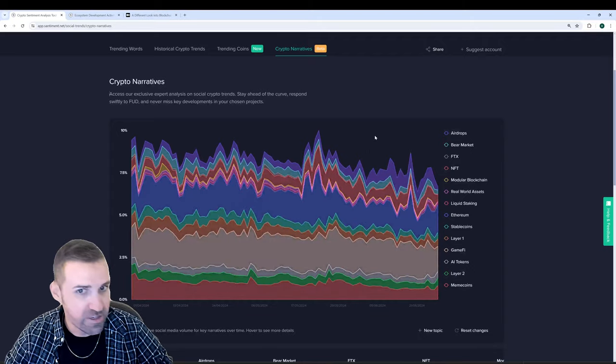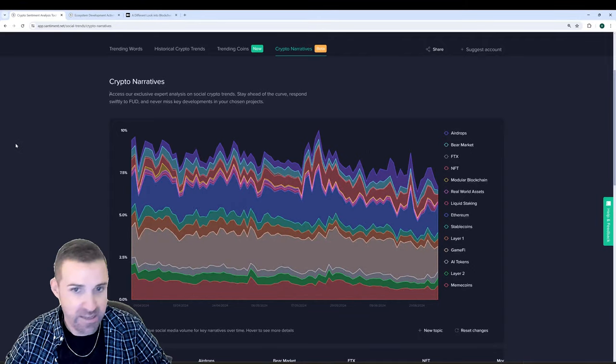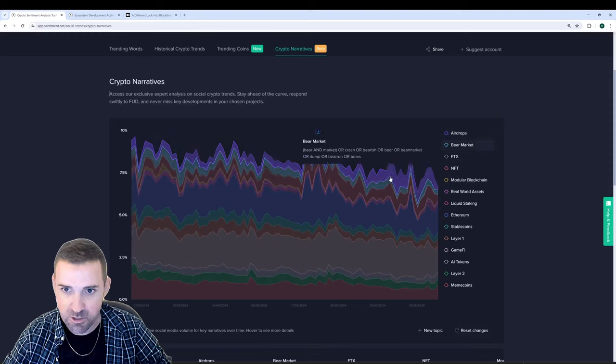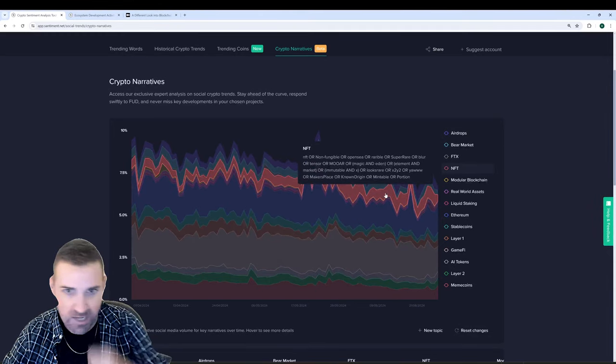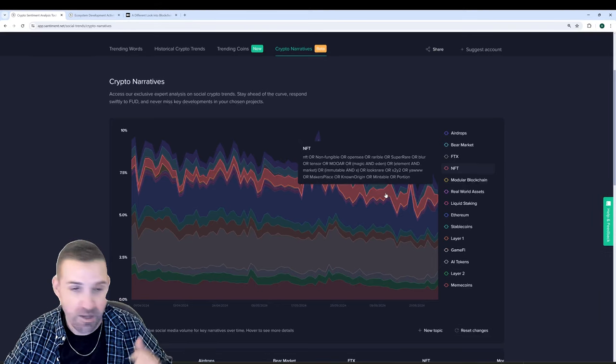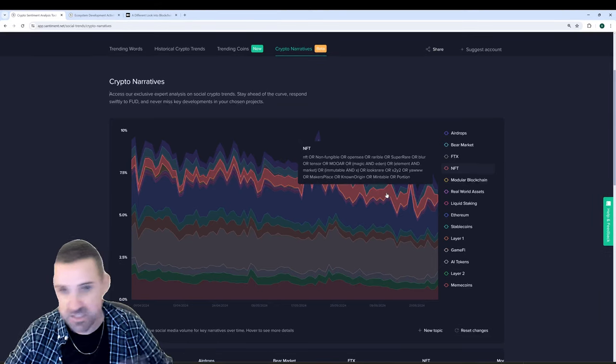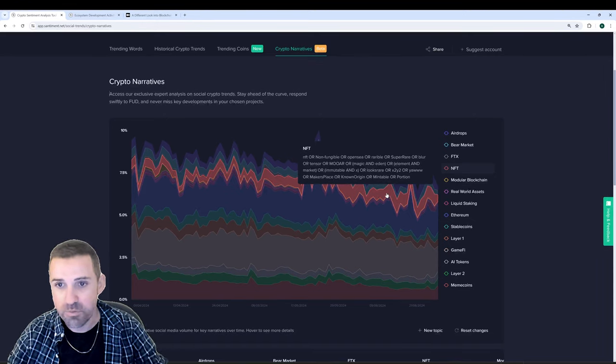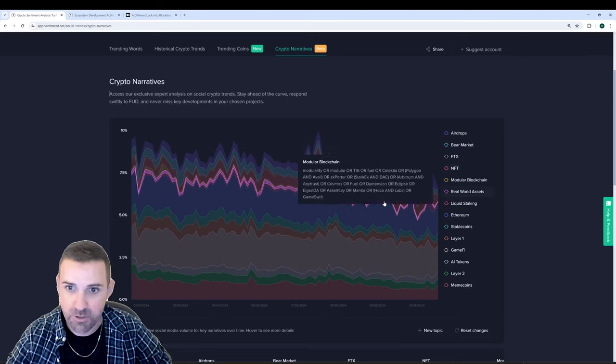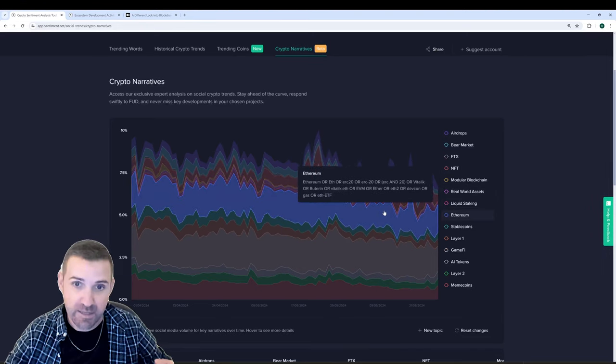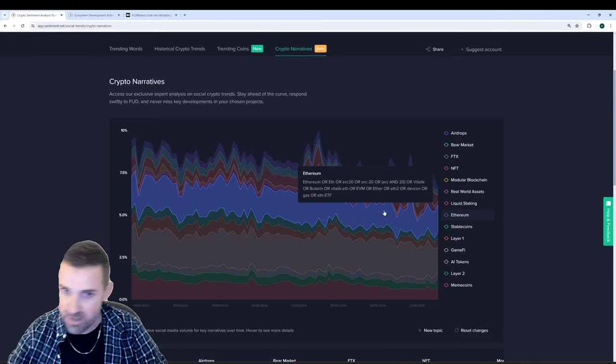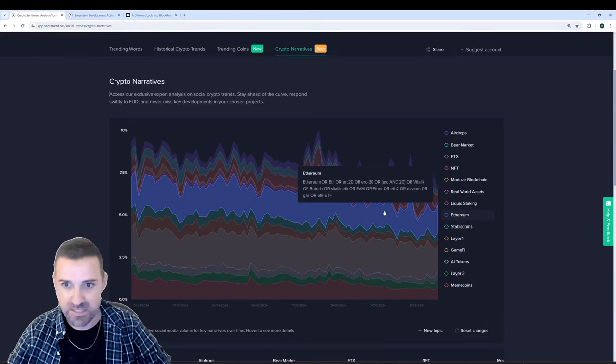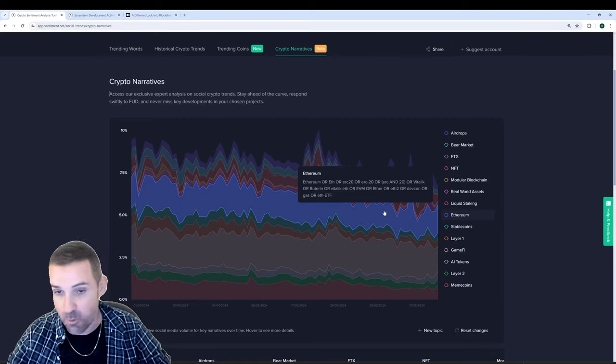So we combine all of the discussions on those five platforms and you can see this as the product. You can see airdrops over time, bear market, NFT, all of these different topics. For example, several different popular NFT keywords associated with NFTs all combined together to make up the NFT narrative. It's really cool how we do this because you don't want to just look up NFT by yourself or Ethereum by yourself. You want to see how often is Vitalik Buterin mentioned and various things like that.